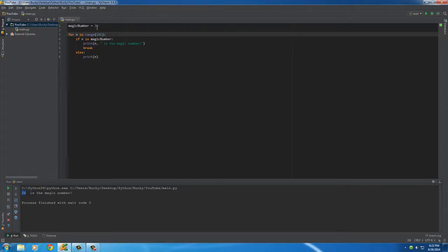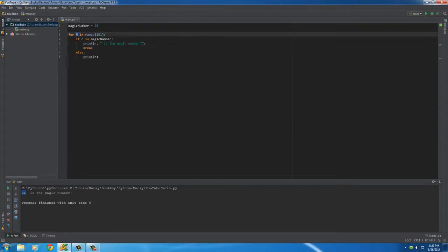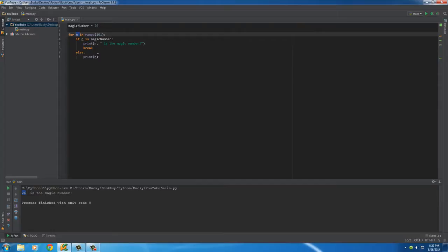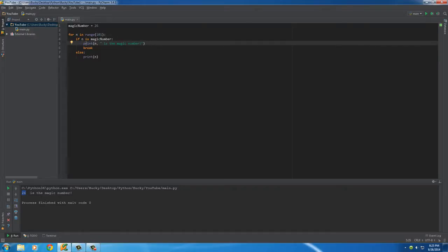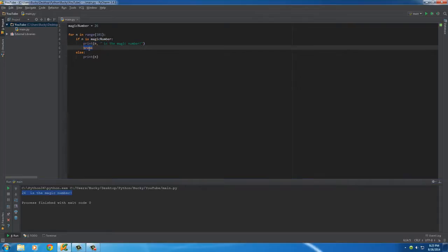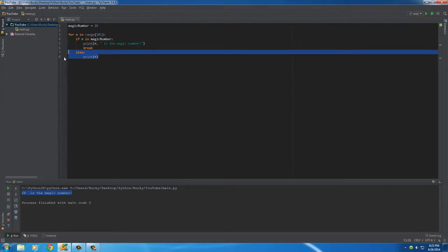Why did I have this right here? Well, whenever we find the magic number which is 26, there's no need to continue looping through all the other numbers. We know it's not 27, 28, 29, any of those. So why waste our computer's memory looping through numbers that don't matter? It says okay, whenever you find the magic number, print this out and then break, which pretty much means stop the loop.